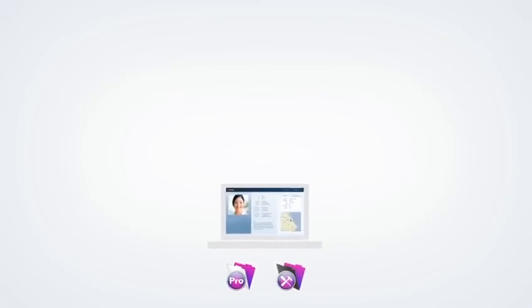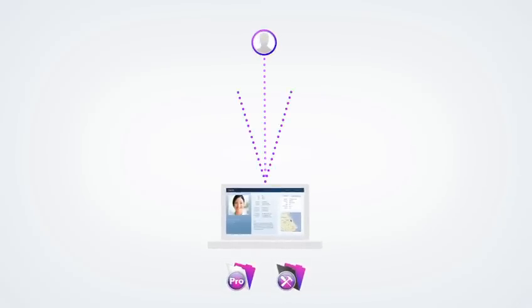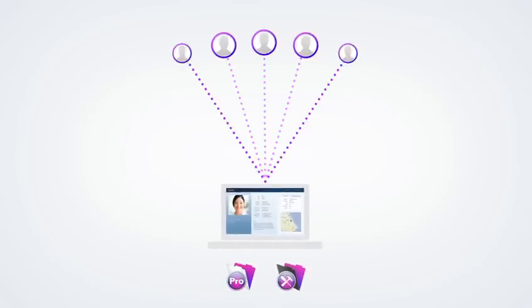For a small team, use FileMaker Pro to share your solution with up to five other FileMaker Pro or FileMaker Go users.